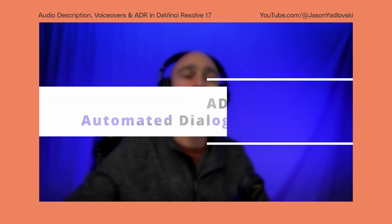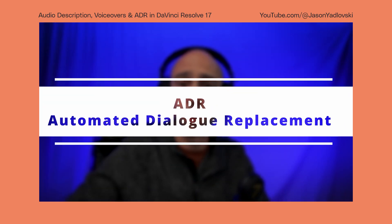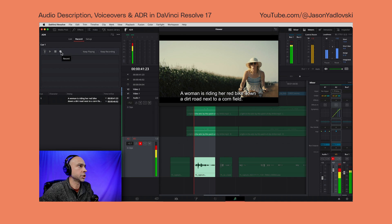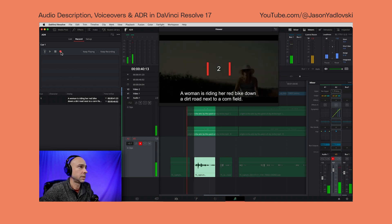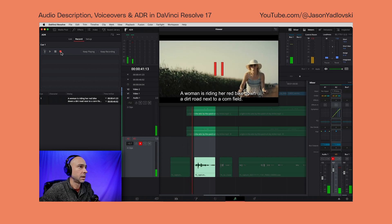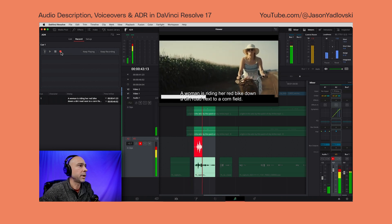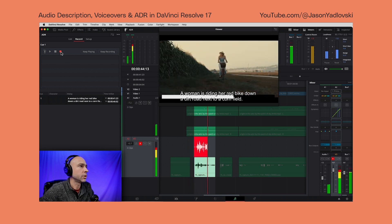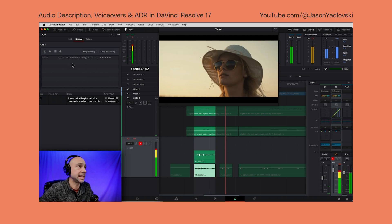DaVinci Resolve also offers another way to record audio using ADR, or automated dialogue replacement, a process where you can re-record dialogue to replace or enhance the original audio. To learn how it works, check out the video that's linked in the description down below.